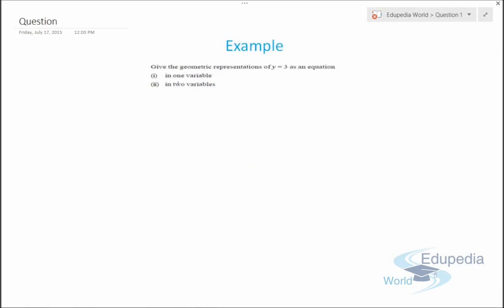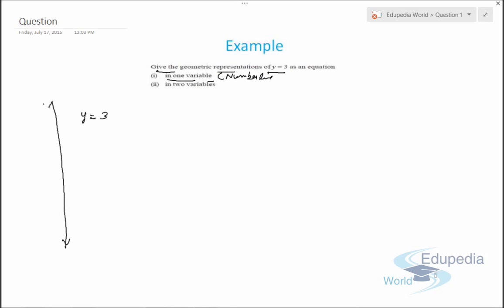Now let's look at another question: give the geometric representation of y = 3 as an equation in one variable and in two variables. In one variable, we represent the solution on a number line. Drawing the number line with 0, 1, 2, 3 marked, the point y = 3 is the solution — this is the representation of y = 3 on a number line.